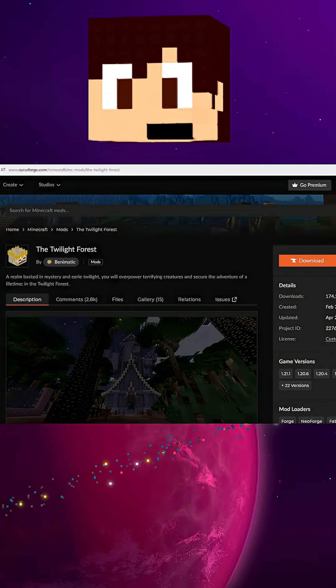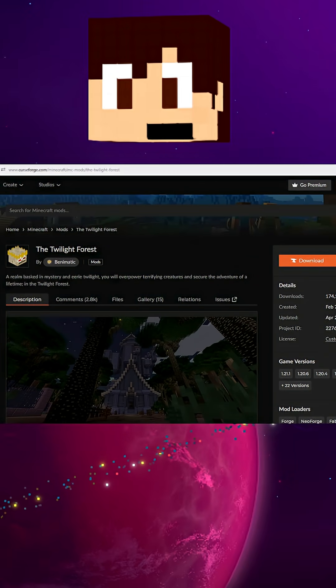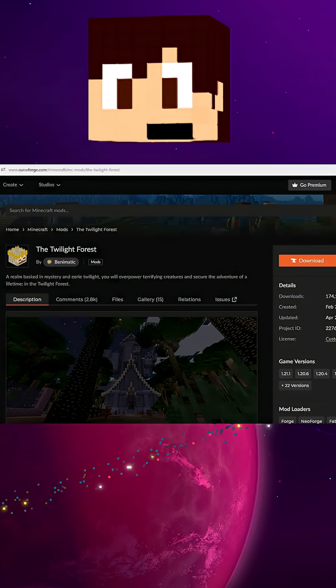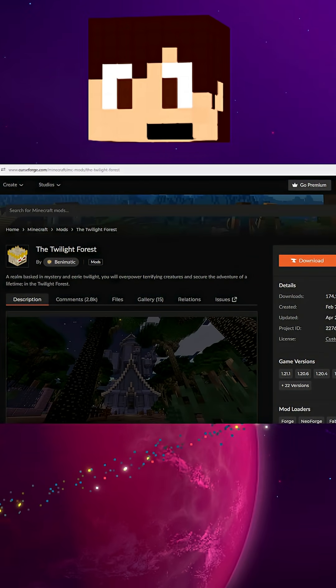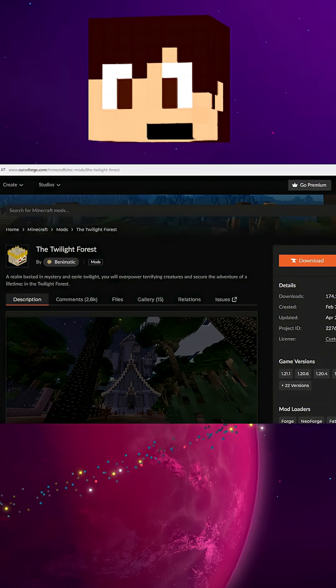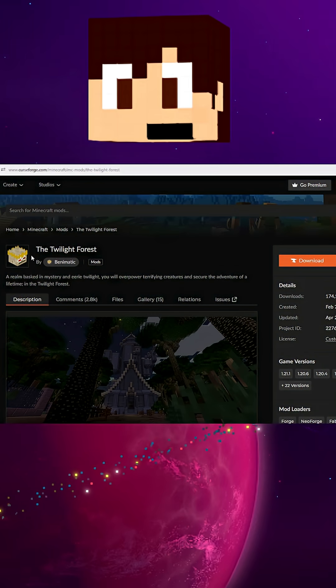Good evening, everybody. My name is SpaceHero and welcome back to another tutorial. Today we're going to be looking at how to download older versions of a mod.